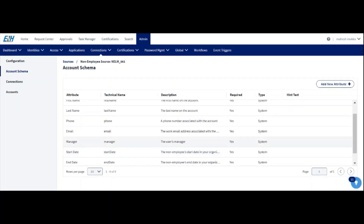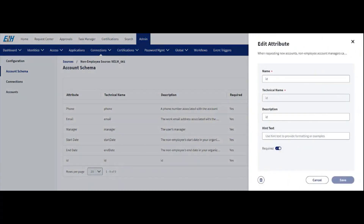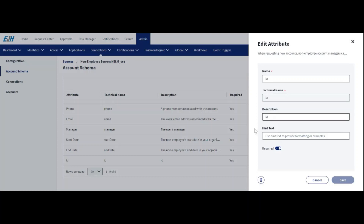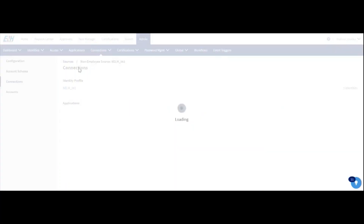Coming to the account schema: up to the end date, these eight attributes are static — we cannot add hints or change these attributes. The 'ID' field is a custom attribute we have created. For custom attributes, we can change the attribute, add a hint, add a description, and if it is mandatory, we can mark it as required.